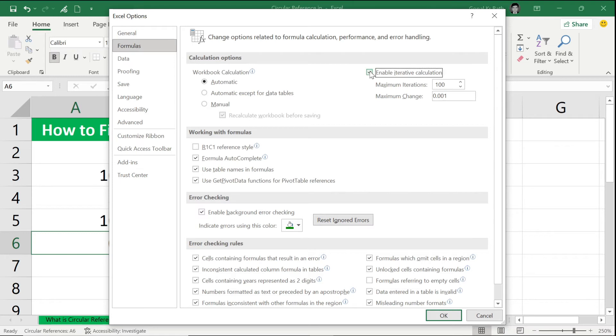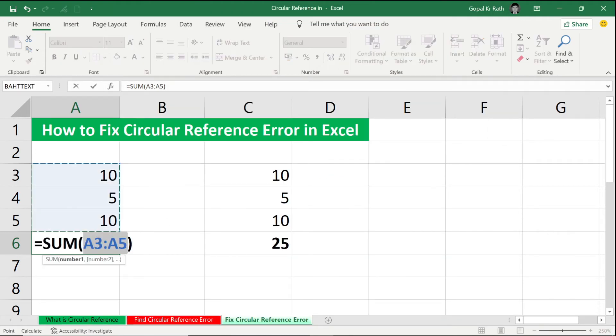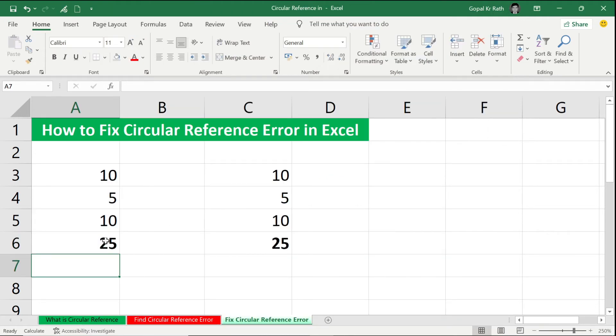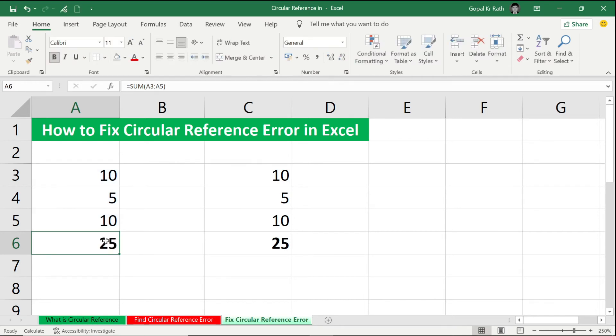to enable iterative calculation. You can limit how many iterations you want, limit one, two hundred, depending upon your requirement, then click OK. So once you click on that, let's calculate again. It is calculating perfectly. I'm not getting any error. Before I was getting circular reference error.